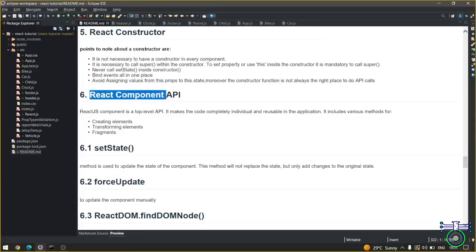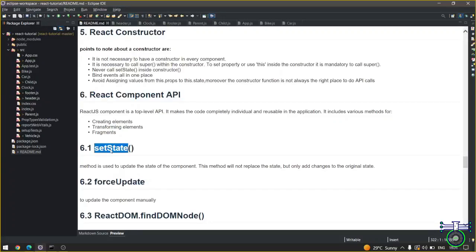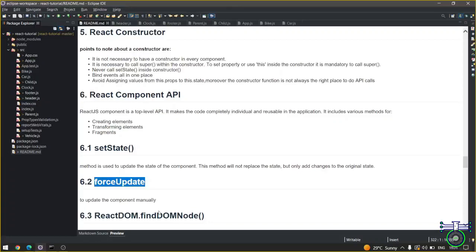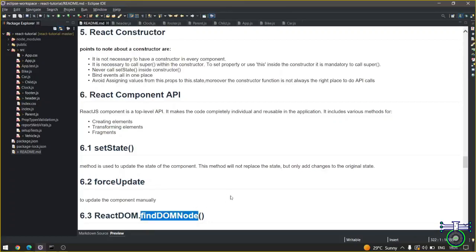The next topic is React Component API. We have seen one of the APIs of React which is called setState, but we have not used it much. So we are going to use the setState, forceUpdate and findDOMNode methods.